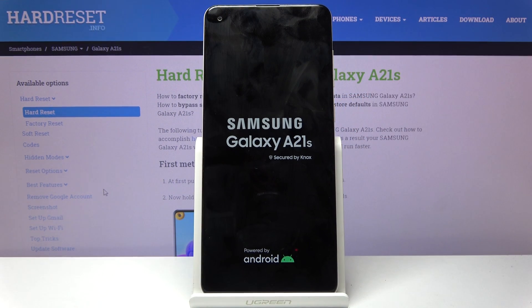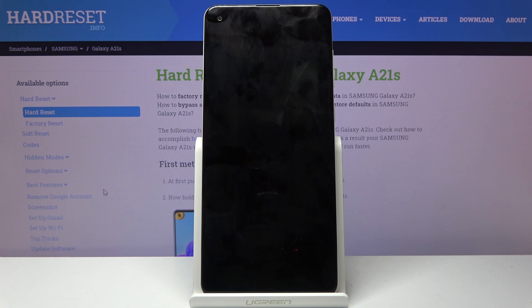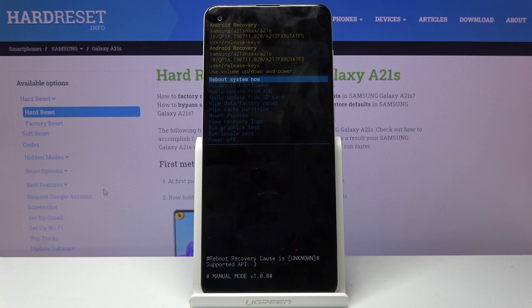When you see the Samsung Galaxy logo, you can let go. And as you can see, we're now in recovery mode.